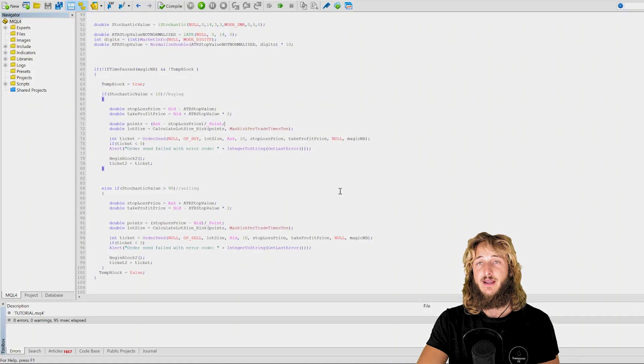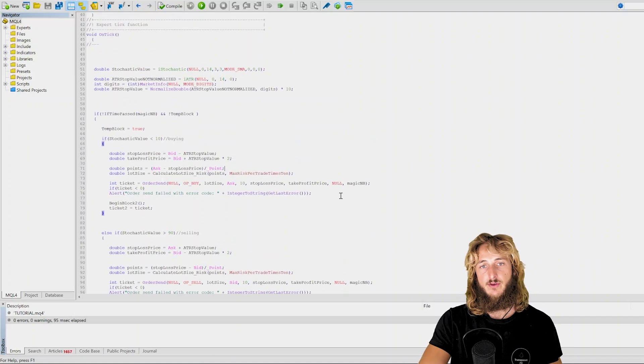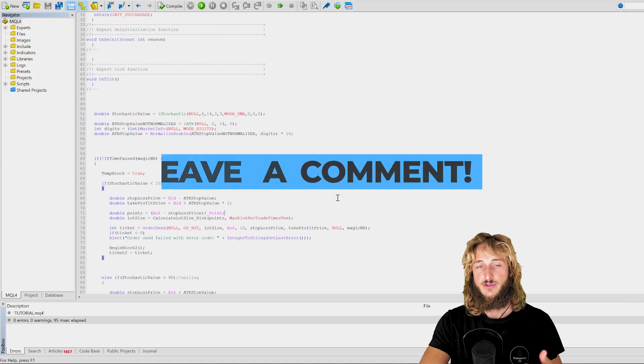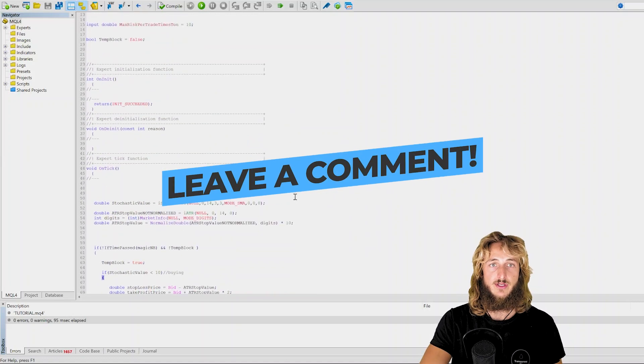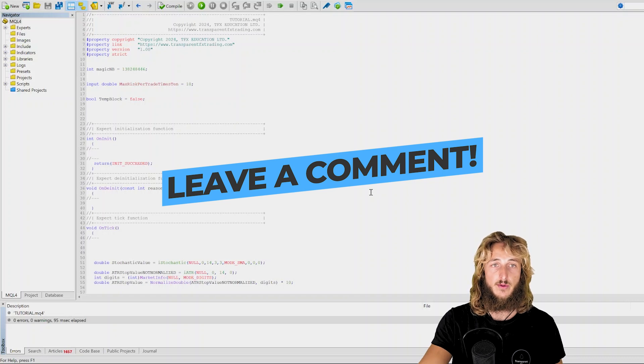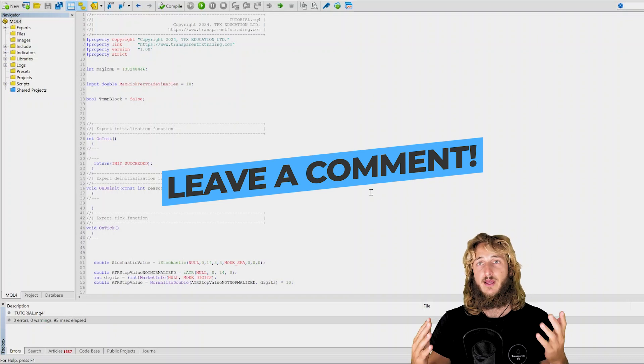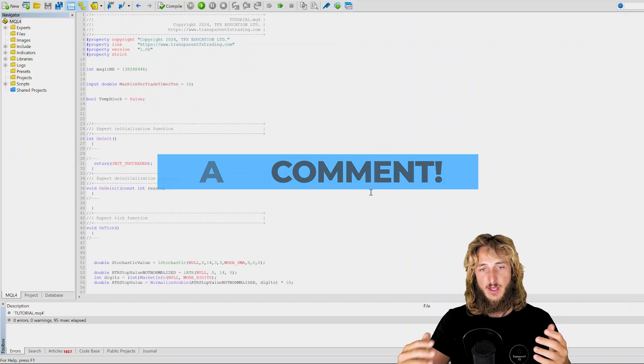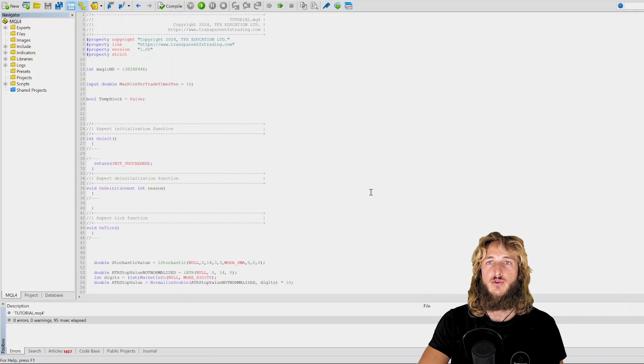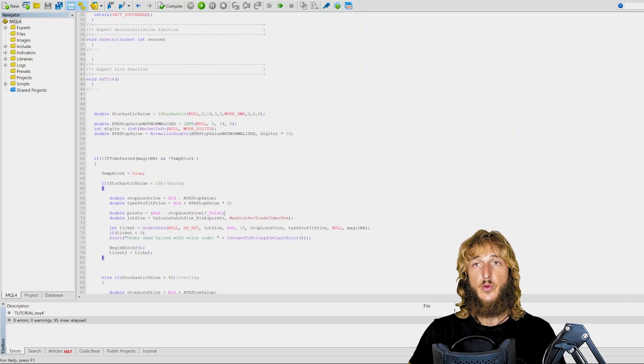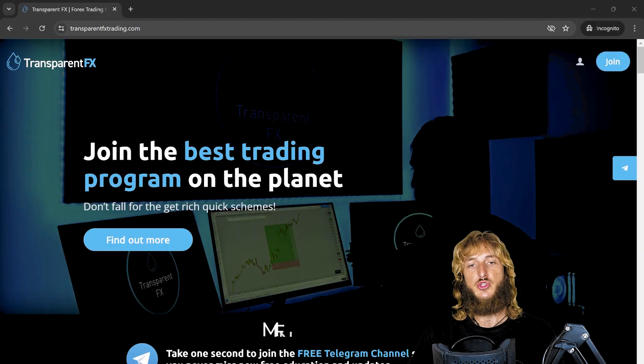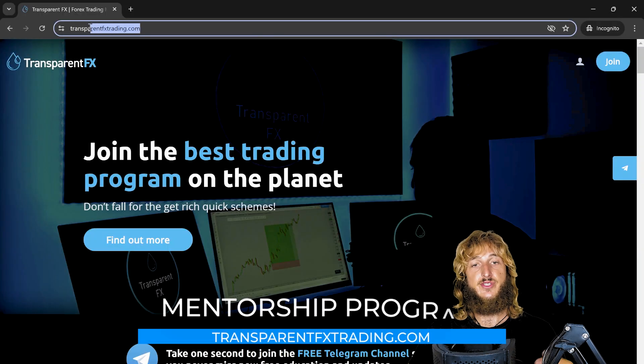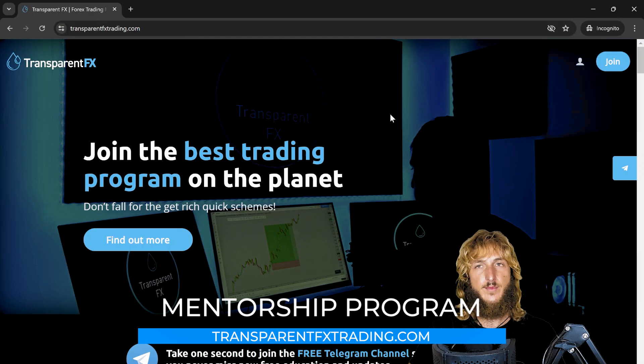So here is an easy fix. If you have new questions regarding other issues that you might be facing with your MQL4 programming, let me know in the comments below and I will create another tutorial. Now, if you want to learn more, I really suggest that you go and check out the transparentfxtrading.com website.